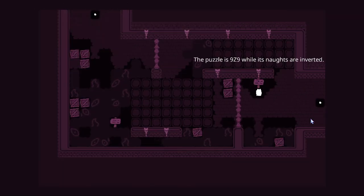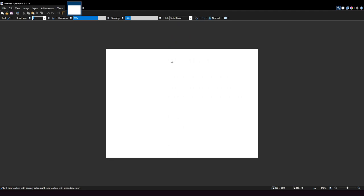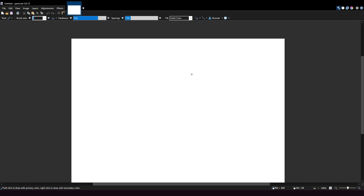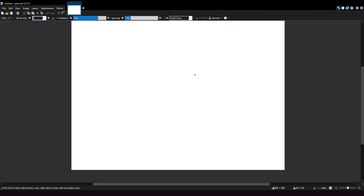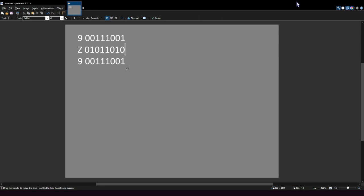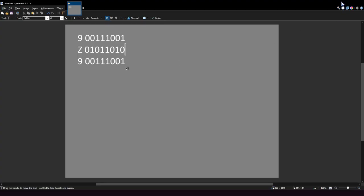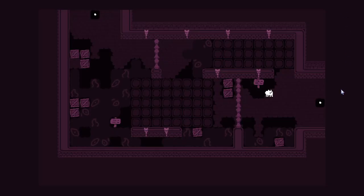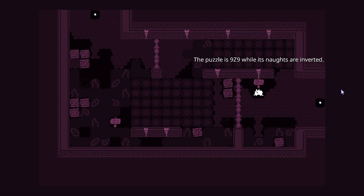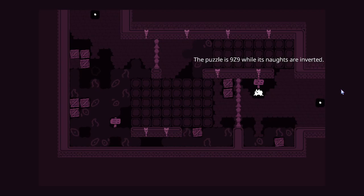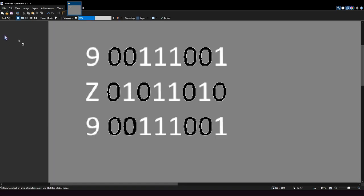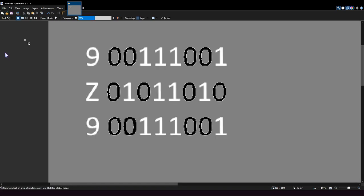The puzzle is 9z9 while its knots are inverted. There we go. I got a better program for all of this. And then z would be this. And then from what the puzzle said should be inverted.